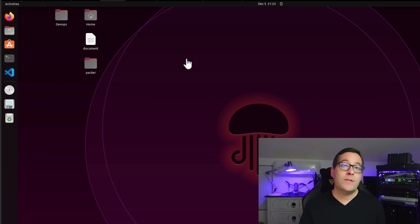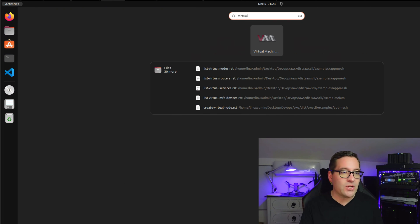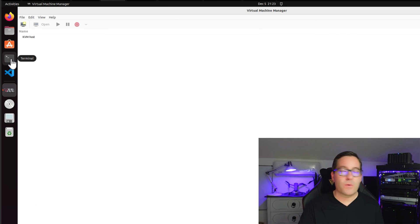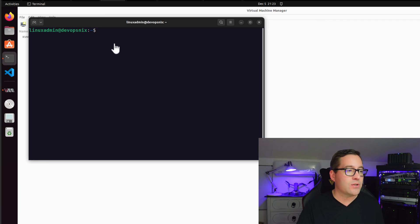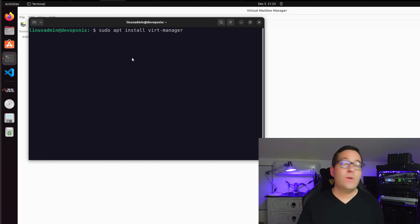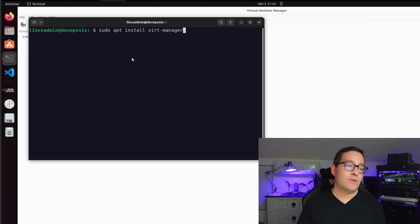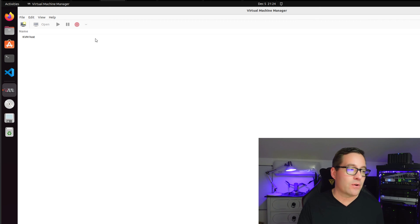And I'm going to use a tool that is called virtual machine manager. And I have already installed virtual machine manager on this Ubuntu 22.04 workstation. However, if you have not installed it as of yet, you can do that with the command sudo apt install virt-manager, and that will install the virtual machine manager that you see here.